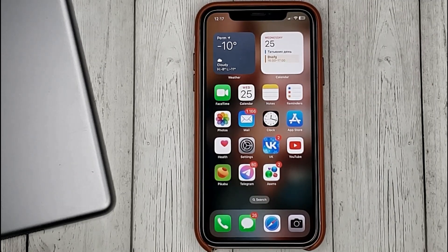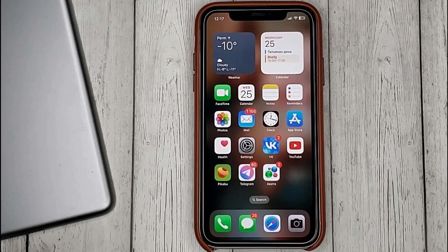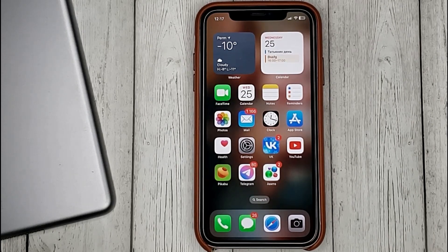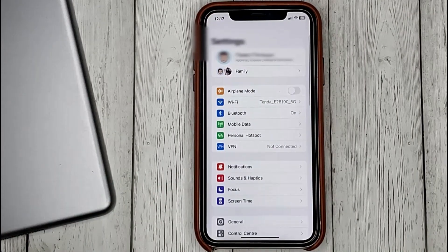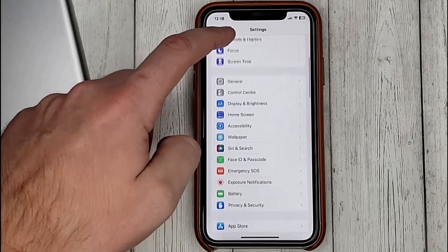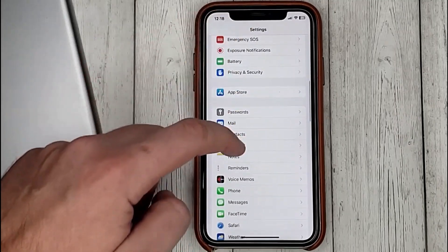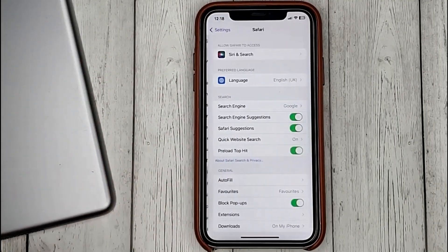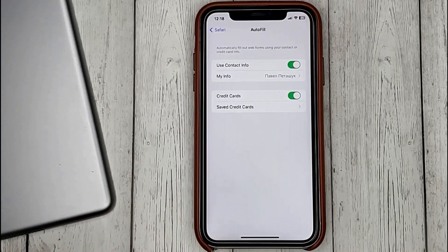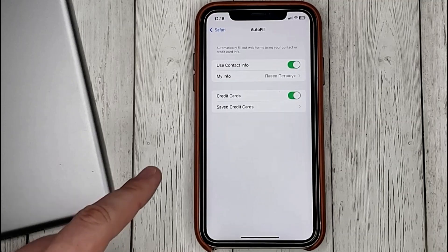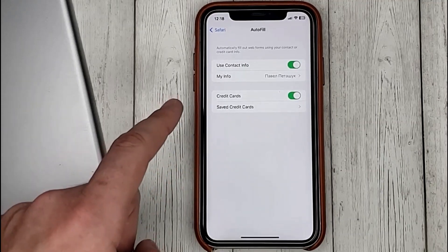To automatically fill out your contact information or credit card information on websites, we can turn this feature on or off. To do this, go to Settings, then Safari, then AutoFill, and select what will be automatically filled in.